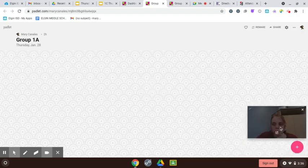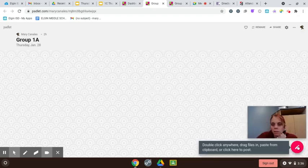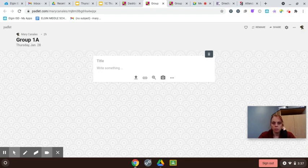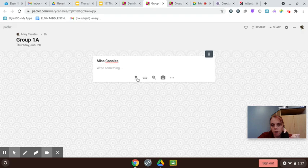All you need to do is click on this plus sign right here. Title it with your name, and then click this arrow.